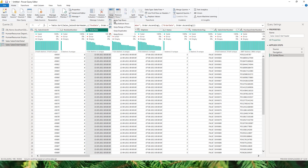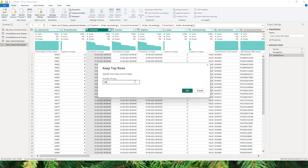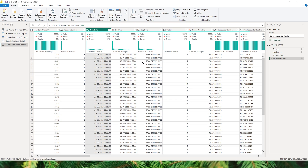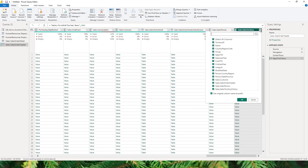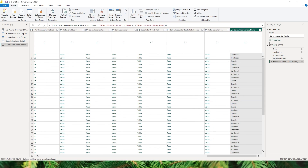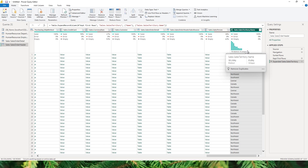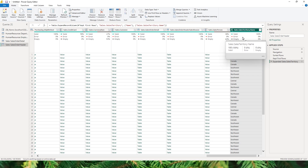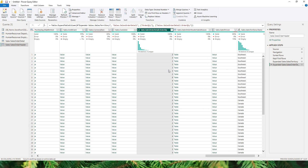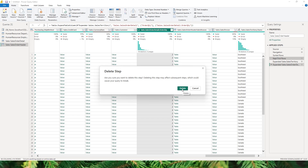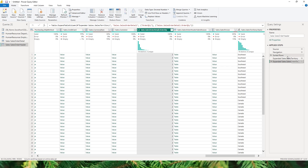To avoid long waits after each step, go to the Home tab, select Keep Rows, then Keep Top Rows and choose the number — for example 100 rows. Now you can perform all your transformations with limited data. For example, expanding a territory name column only takes a couple of seconds instead of a long time with the full dataset. Once all steps are applied, go back to the Keep First Rows step and delete it so the applied steps affect the entire dataset again.